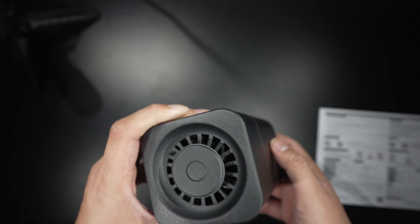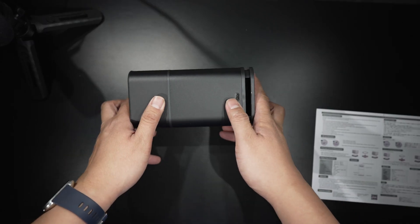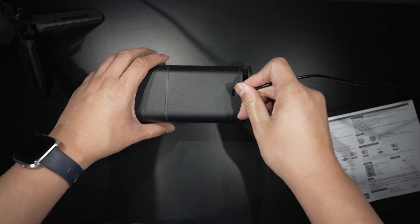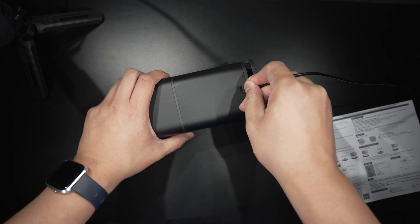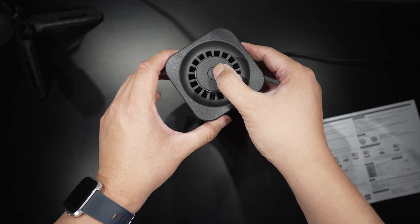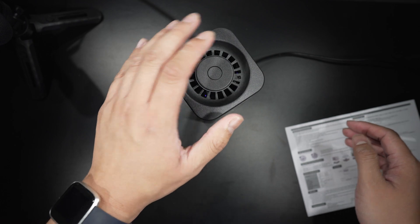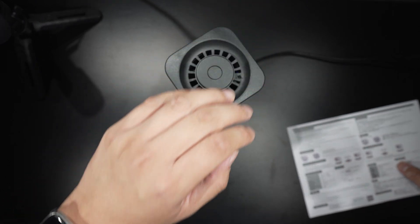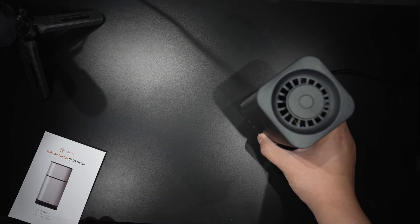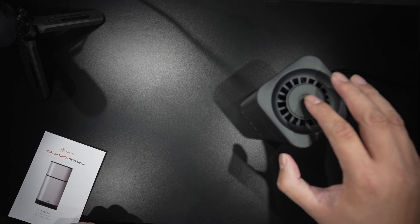On the side of the Air 6 Plus is a USB-C port. And it turns on just like that. There are three fan speeds and you toggle them by pressing the on button.